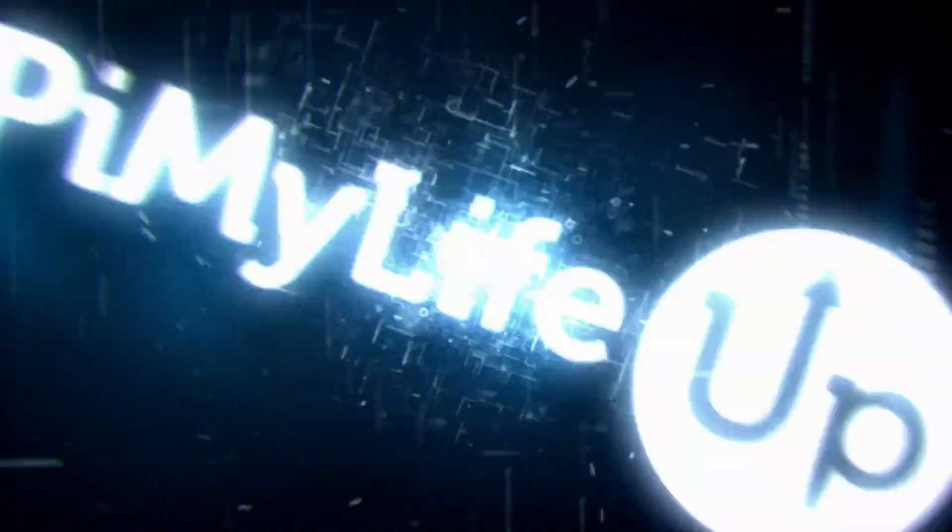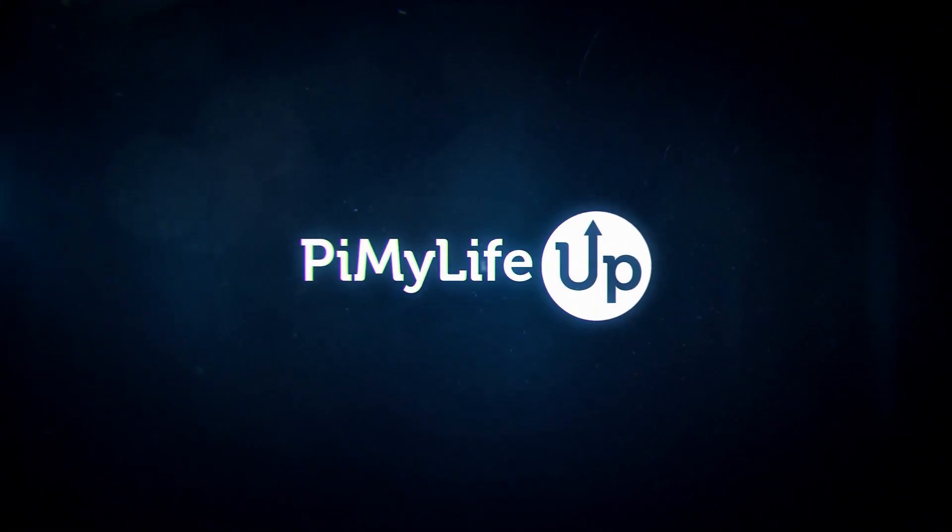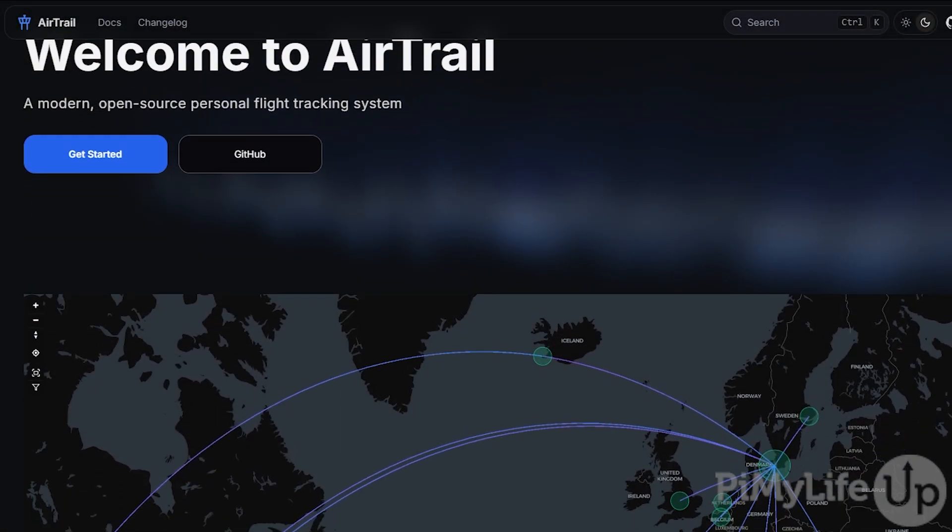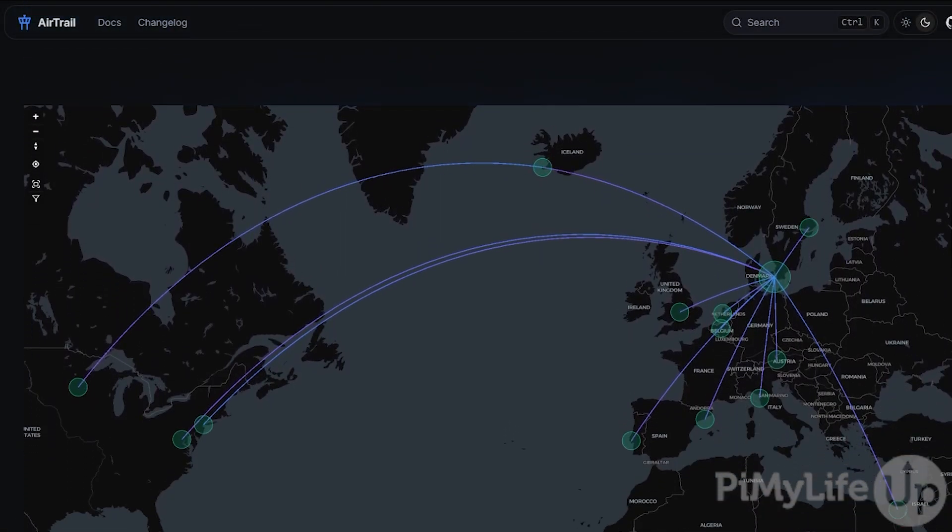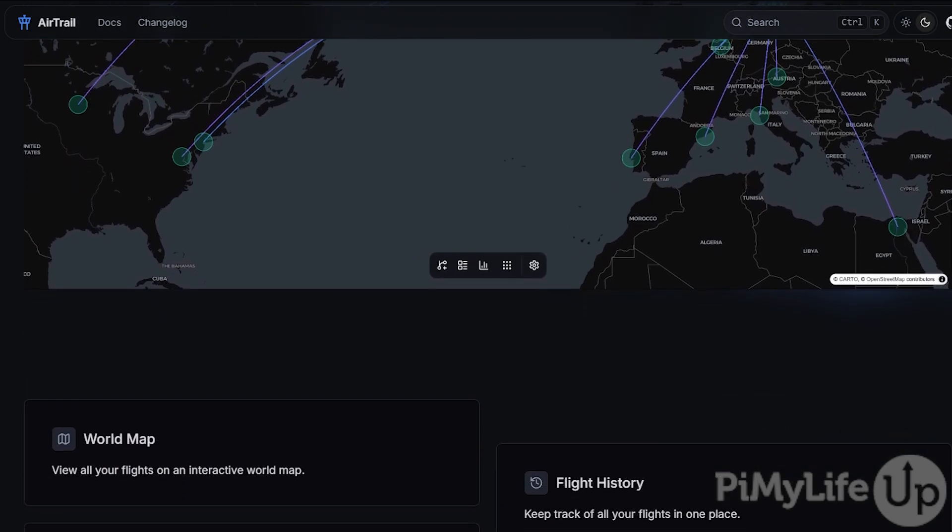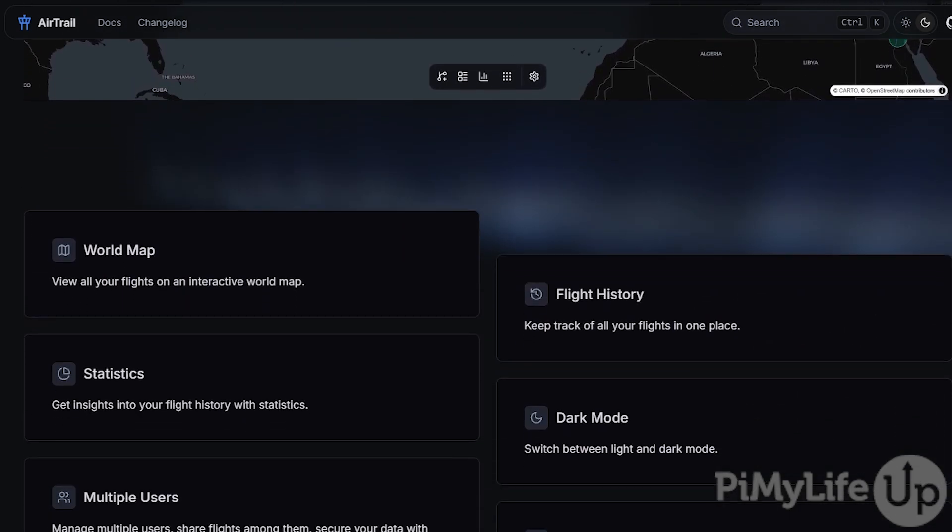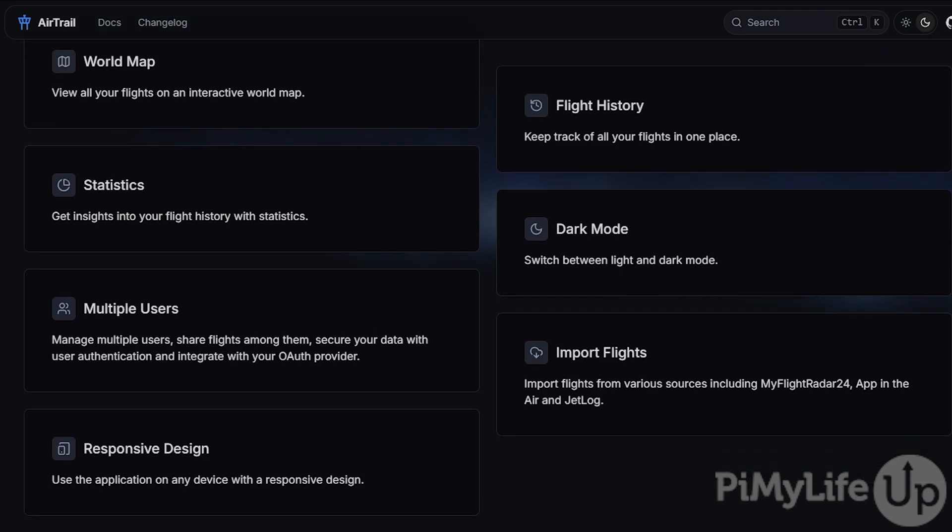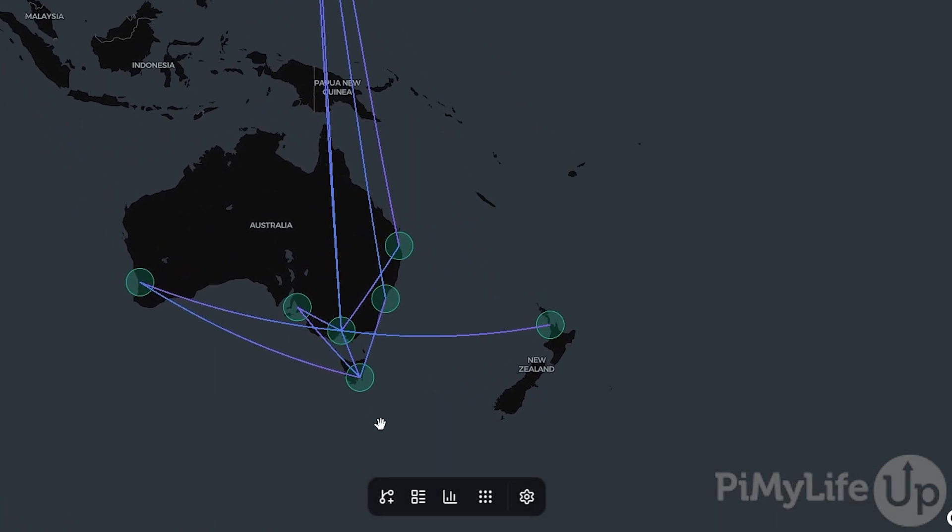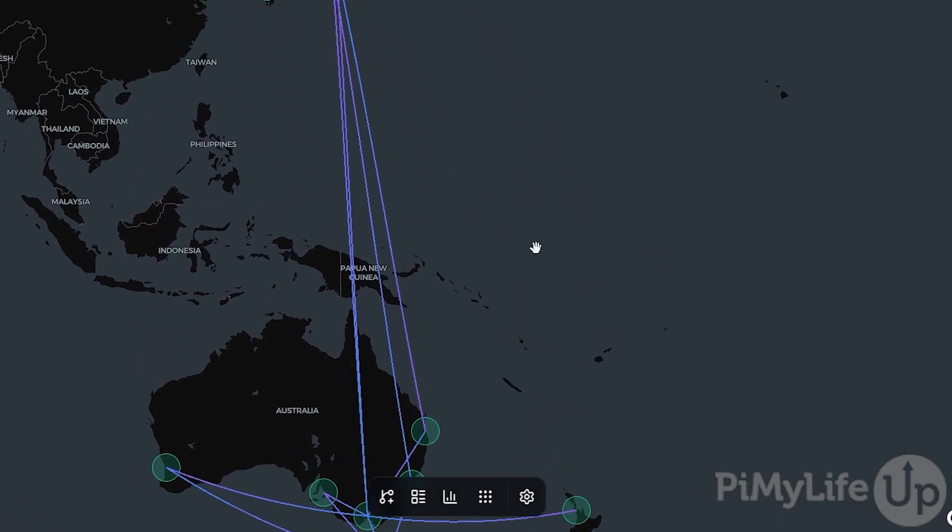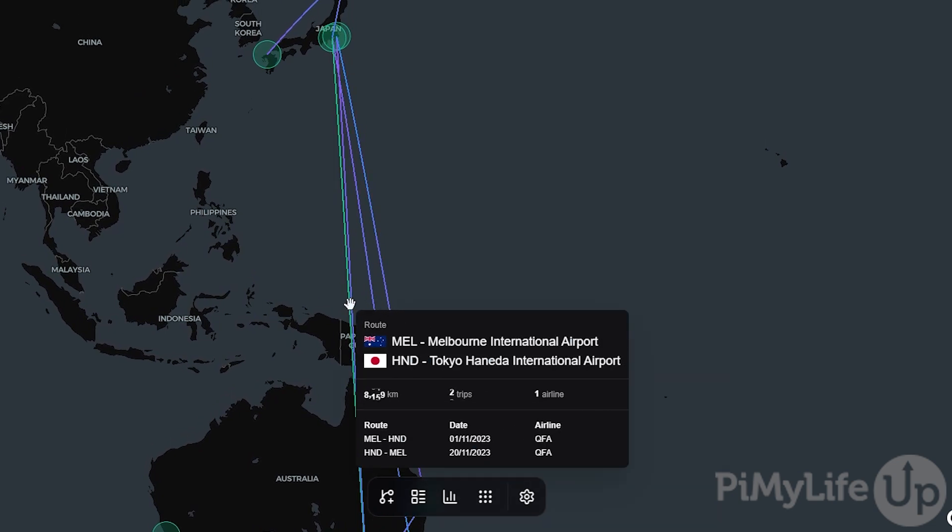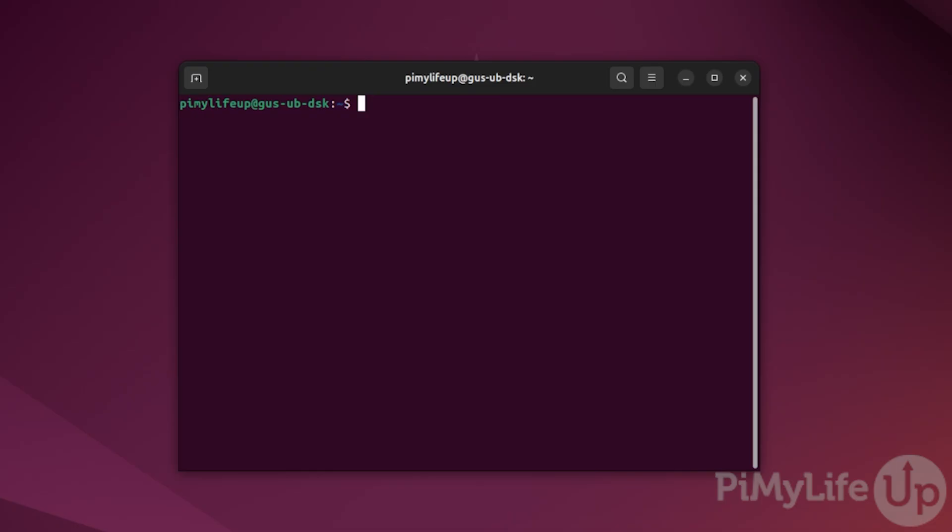Hi everyone, it's Gus from PyMyLifeUp and today I'll be going through how to set up Airtrail in Docker. Airtrail is a self-hosted tool that lets you easily keep track of all your flights. All you need to do is log your flight details through the software's web interface. It is a great self-hosted alternative to MyFlightRadar24. It has the same functionality and is just as easy to use.